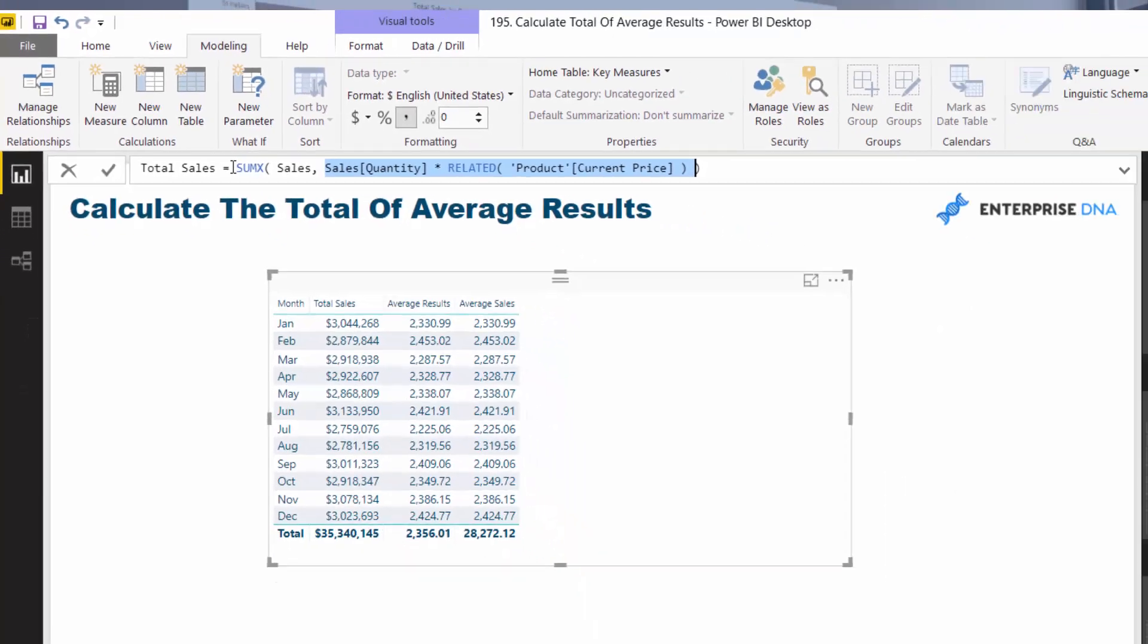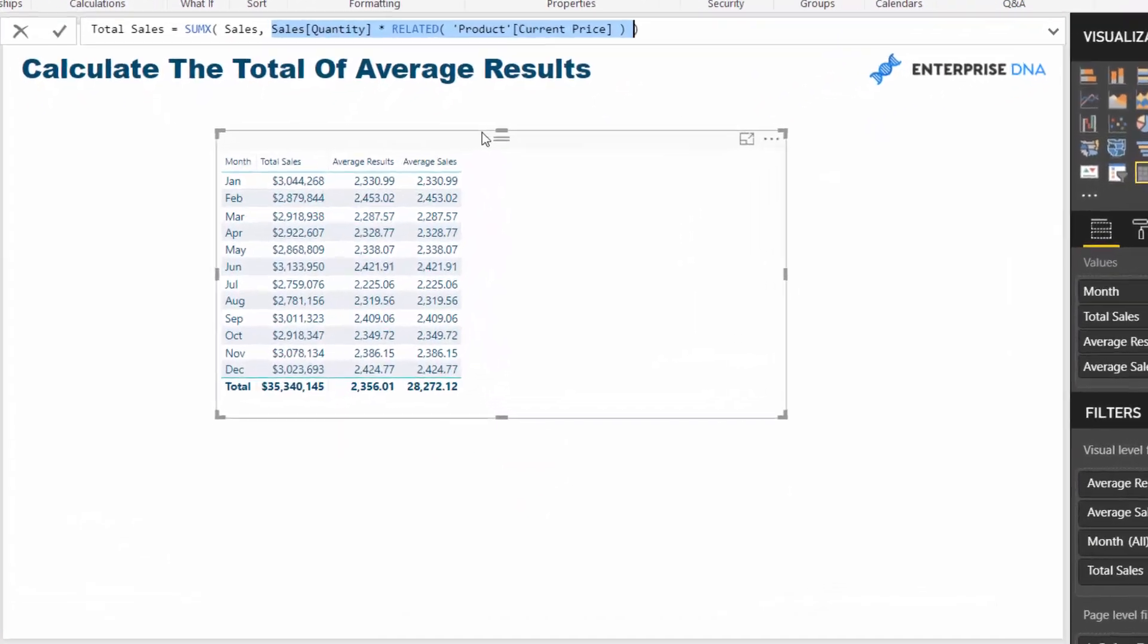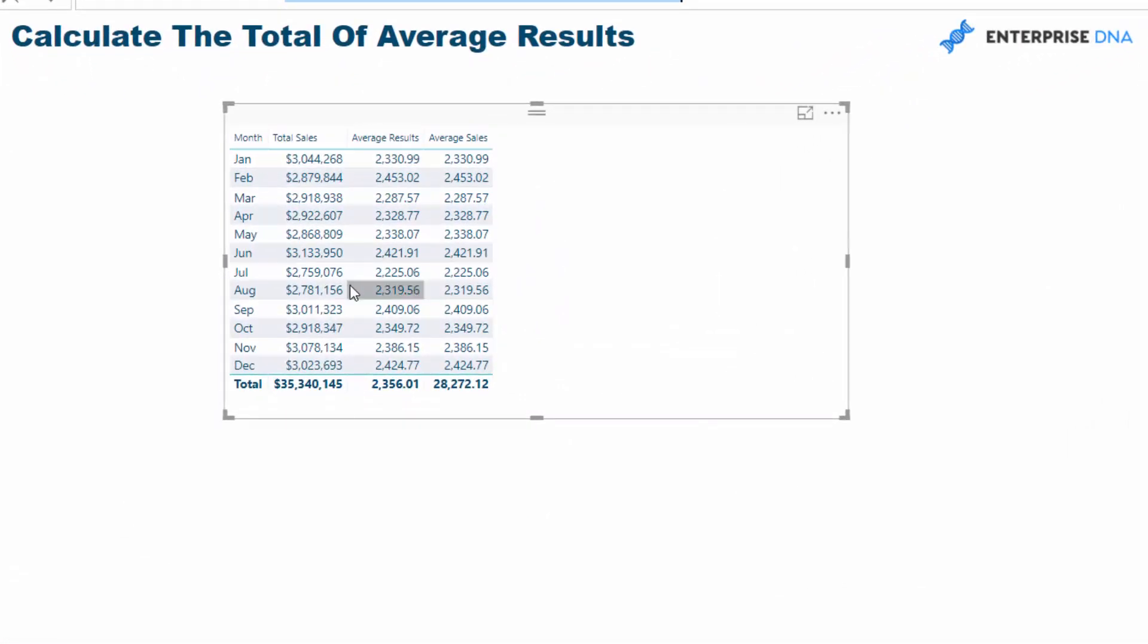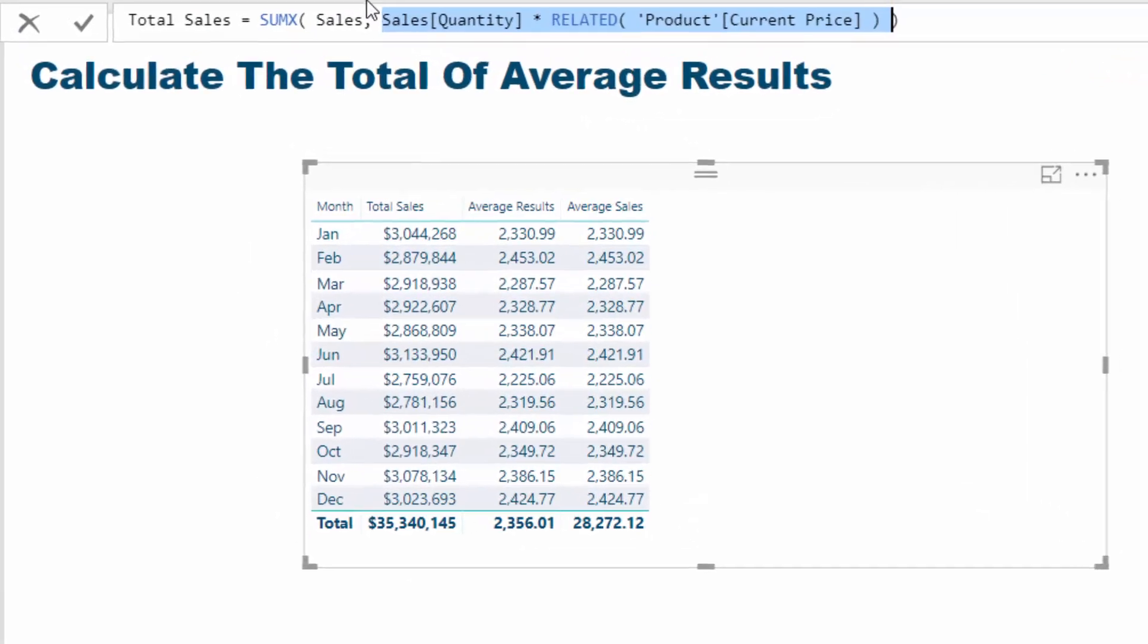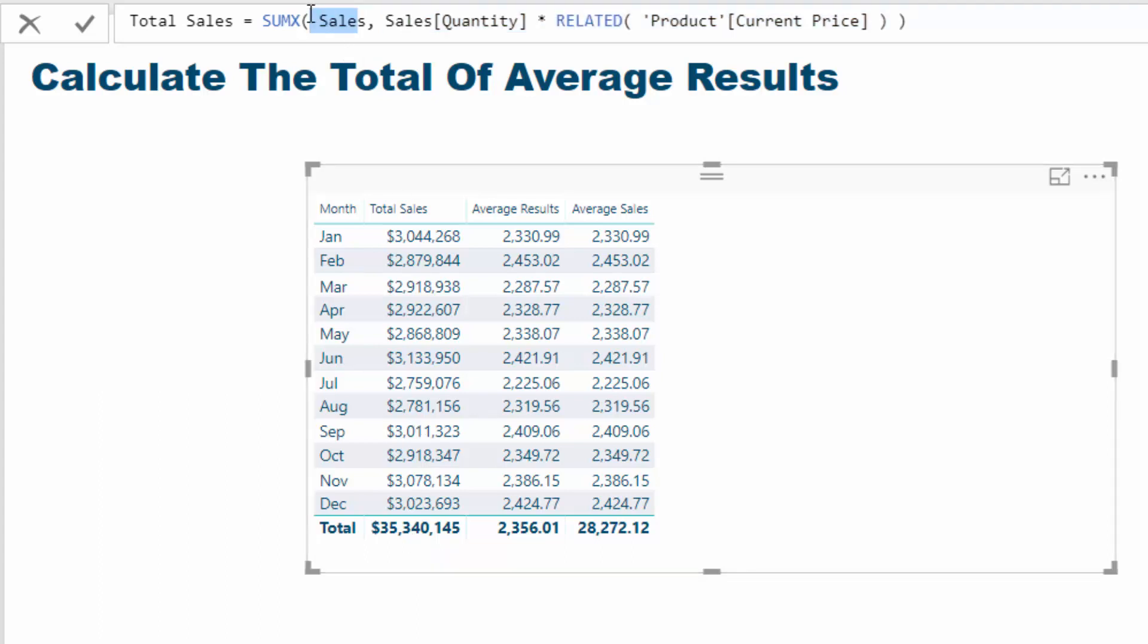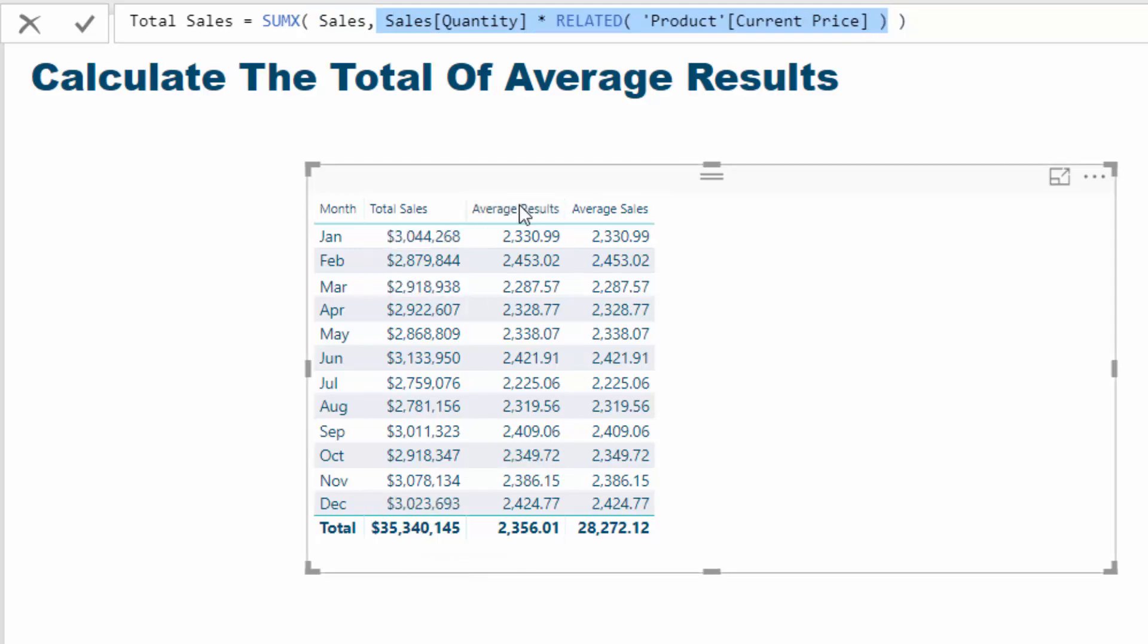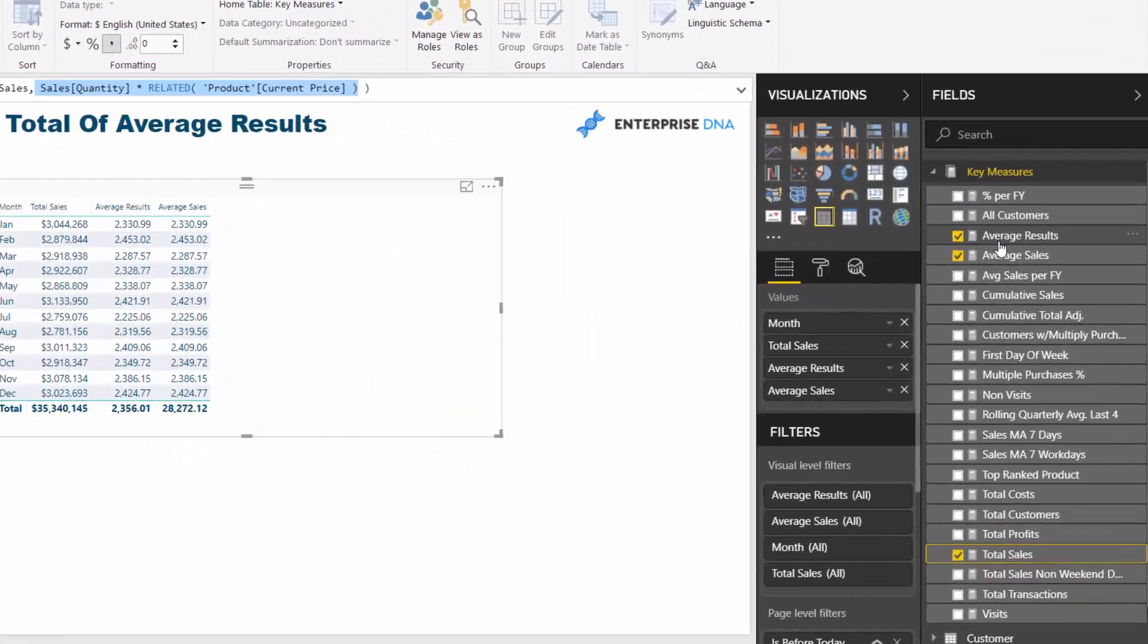Now if we jump to average results, the key point here is when it gets to the total. What it is doing is because there is no context on that result, it's actually iterating through every single row in the underlying sales table and completing this logic. That's how we get the 35 million.